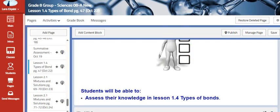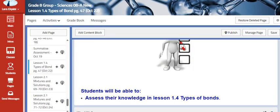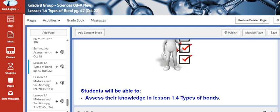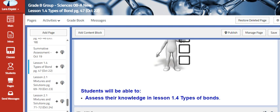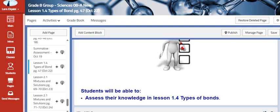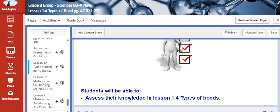Hello Grade 8. For this week we are going to start by assessing your knowledge on the previous lesson that we finished last week, which is 1.4 types of bonds.